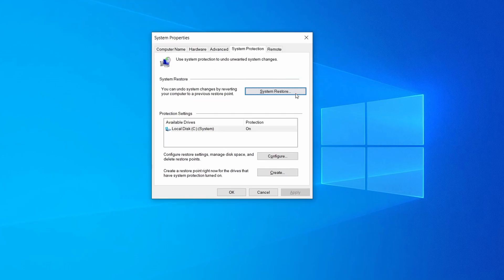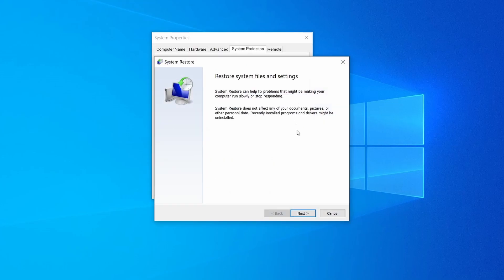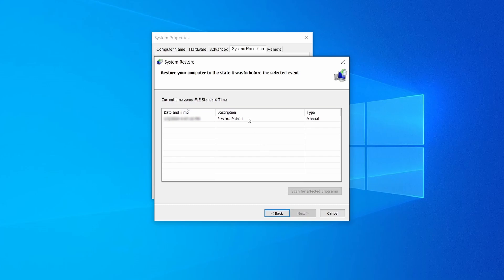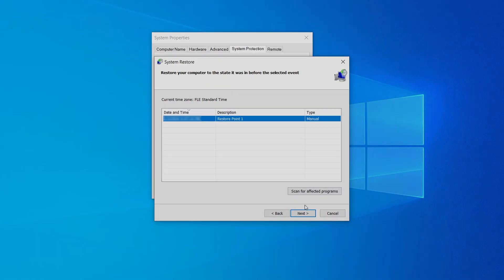If you want to restore a point, simply click on system restore, click next, select the restore point you created, and click next again.